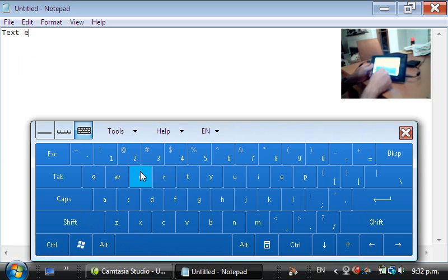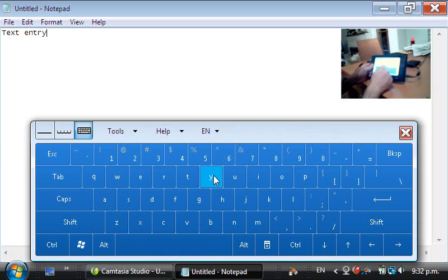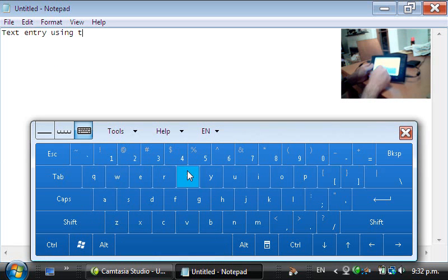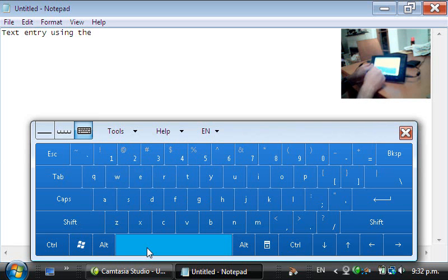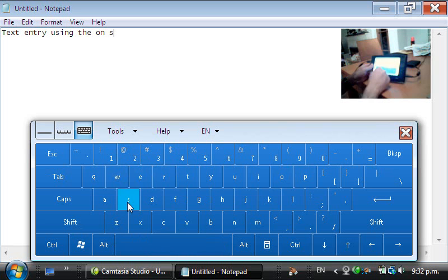You can see in the inset window here how I'm interacting with the UMPC. I'm using my finger to tap on the screen on the on-screen keyboard and that creates text in Notepad.